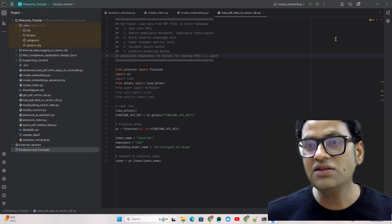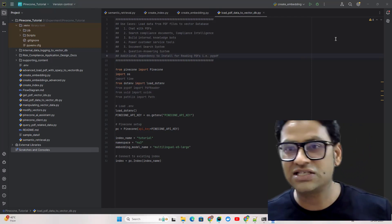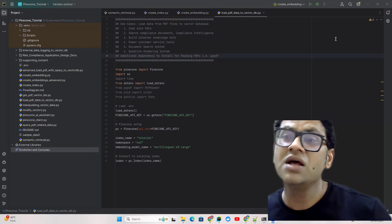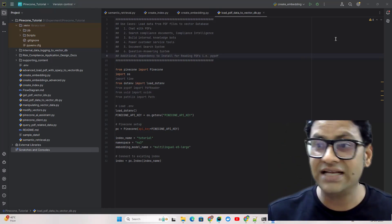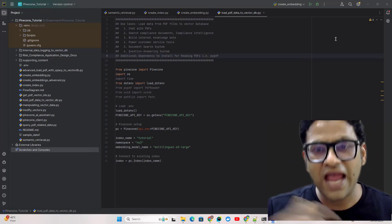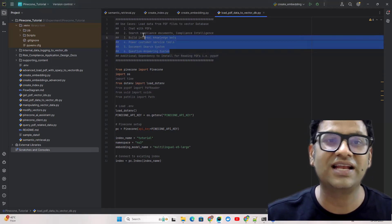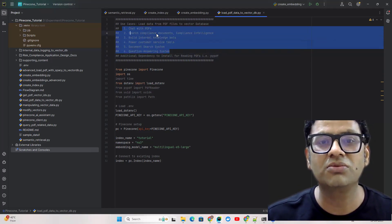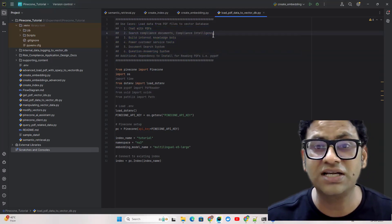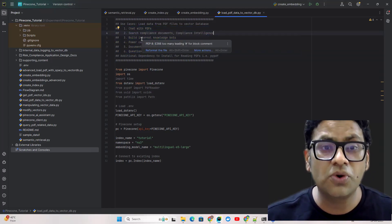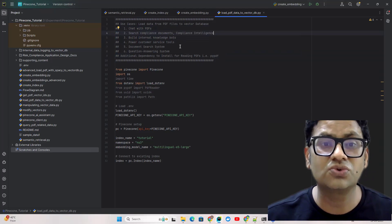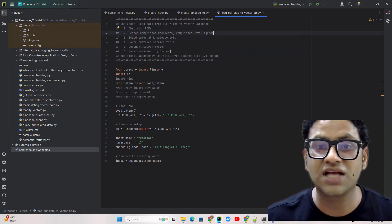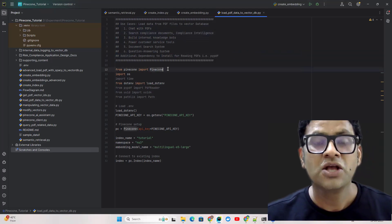We'll convert the embedding based on the index dimension and upload to the vector database and use it for any engineering system like chat with PDF, search compliance documents making your compliance process more intelligent, internal knowledge boards, power customer service tools, document service systems, and question answering systems.